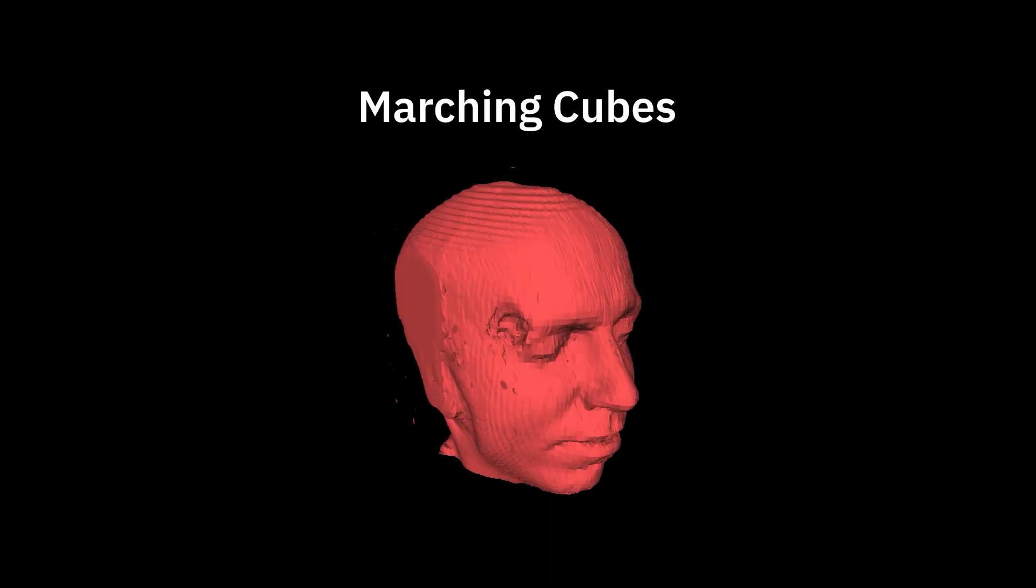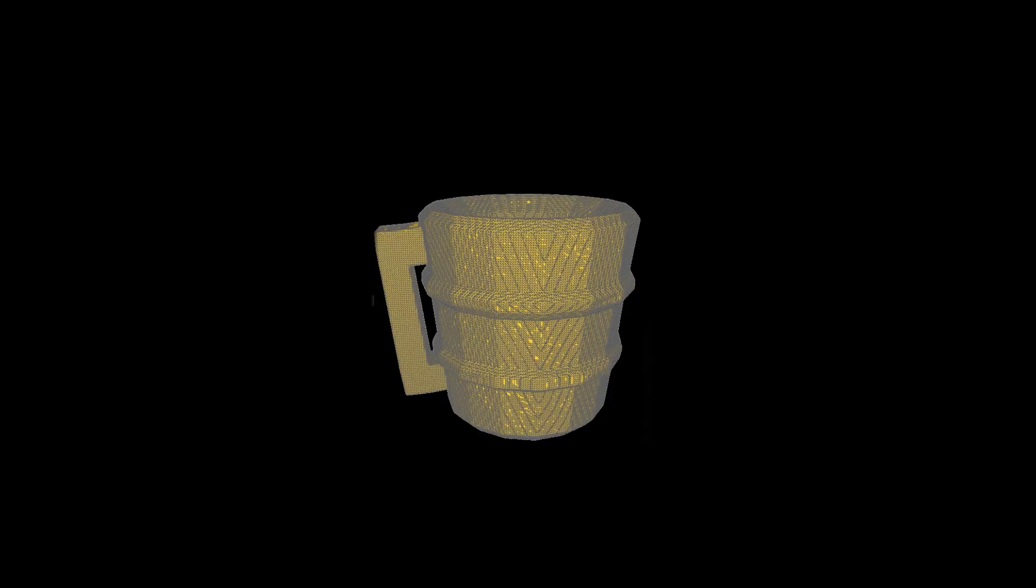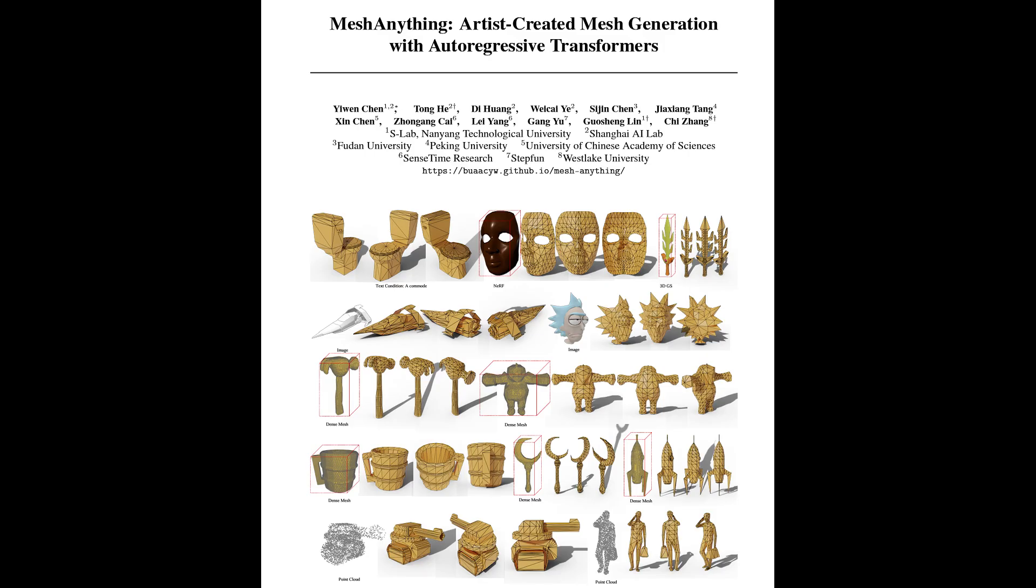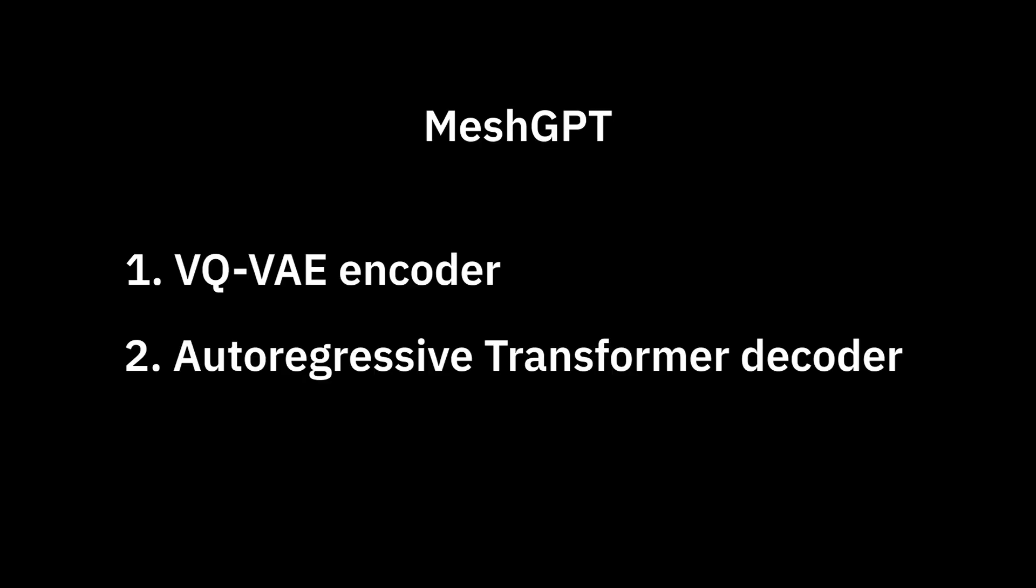Recap. Marching cubes is a traditional algorithm that converts volumetric representations to dense meshes. These are mostly unusable in production, but MeshAnything was just released, which converts these to clean low-poly meshes using a differentiable approach.